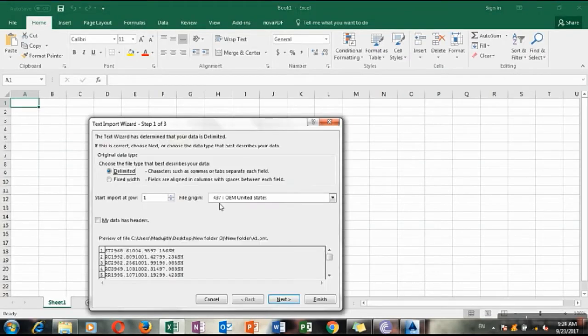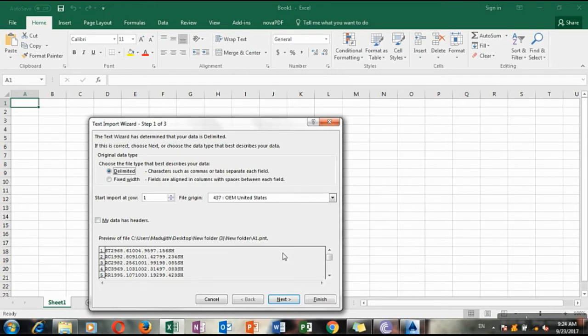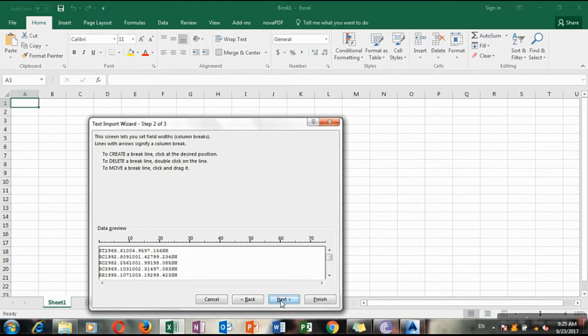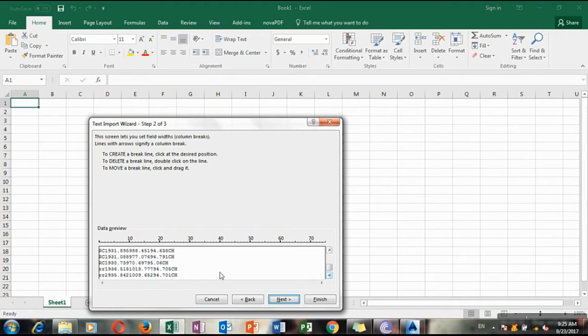The only one and only usable thing is PNT type point file, that one. There you can see it is in a column type, like this is station, this is N, this is E, and this is the point code. Actually you can arrange width of the column and the margin of a column using here.